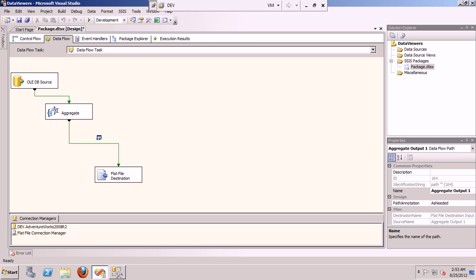Hello friends. This is my first post on data transformations that happen during data flow tasks. This first video is on the aggregate transform. Before beginning, let's get to know about the different kinds of transformations in SSIS. Transformations can be broadly classified into two types: synchronous and asynchronous transformations.